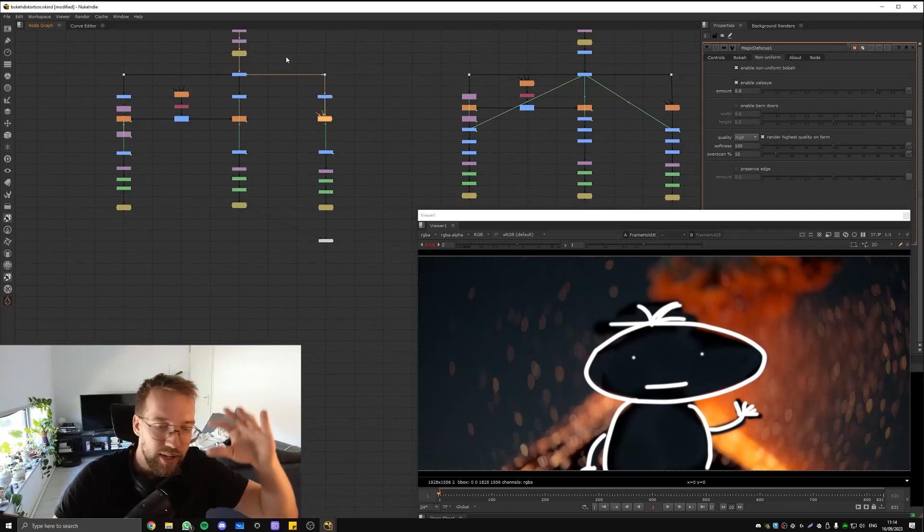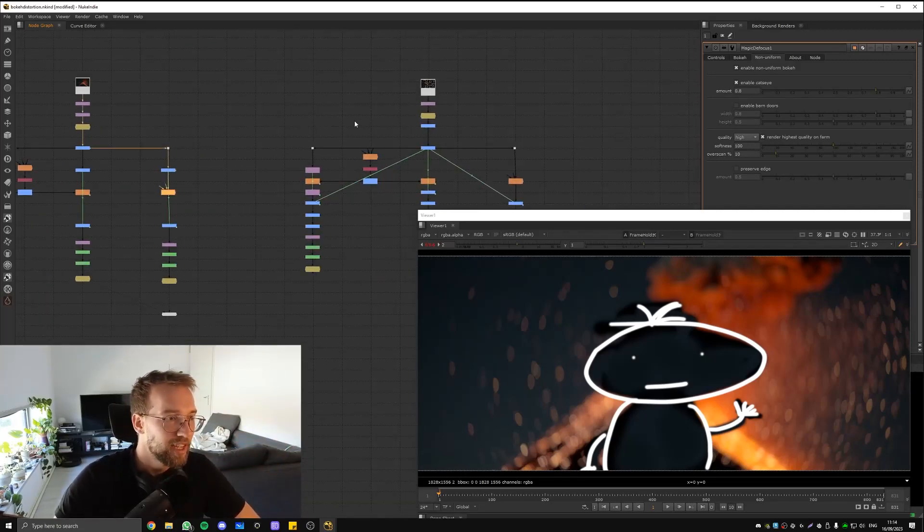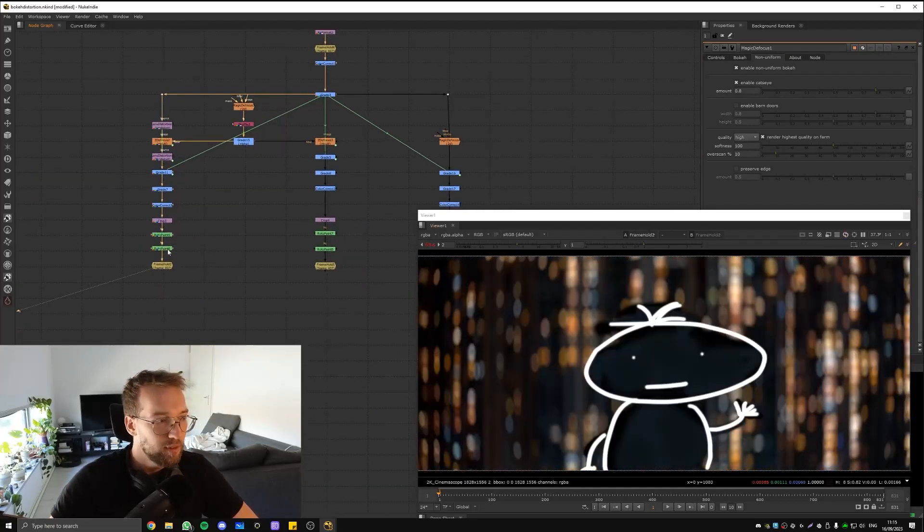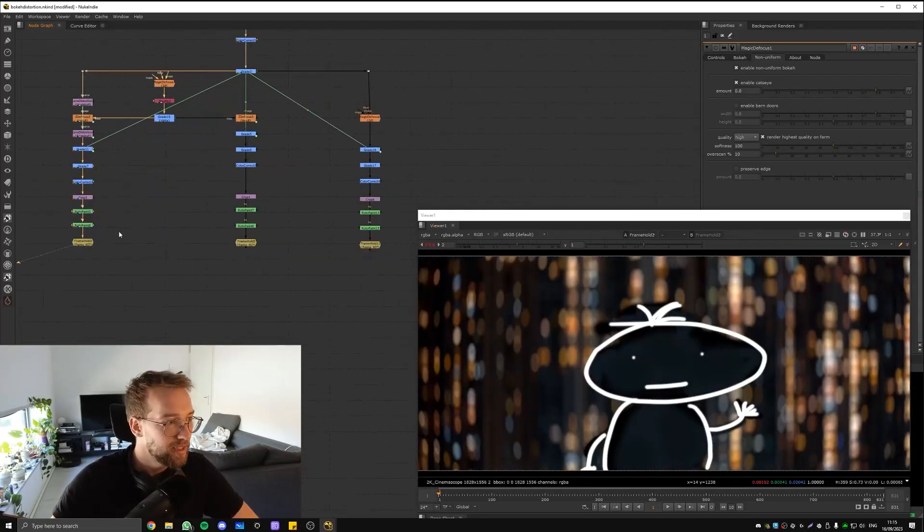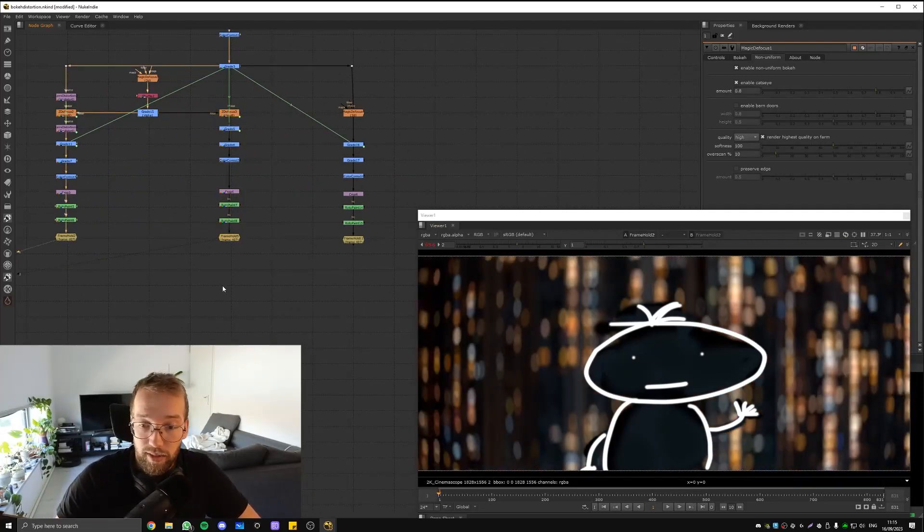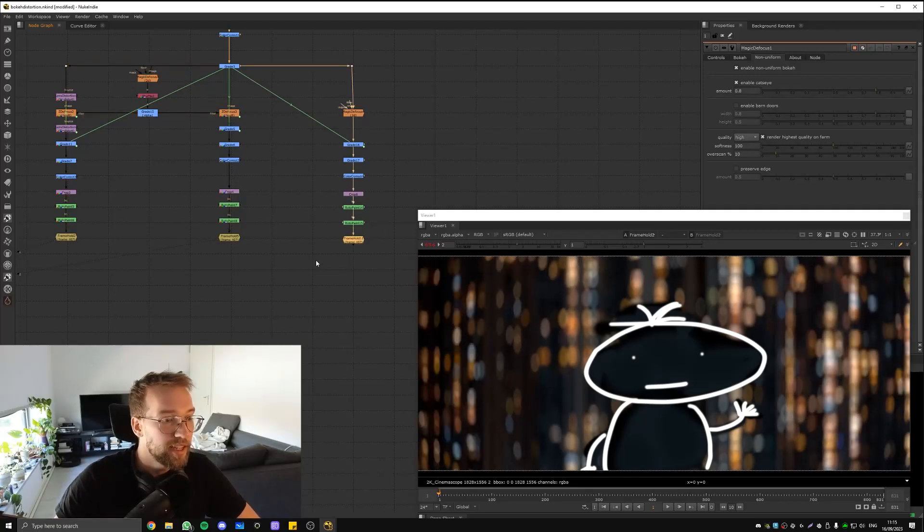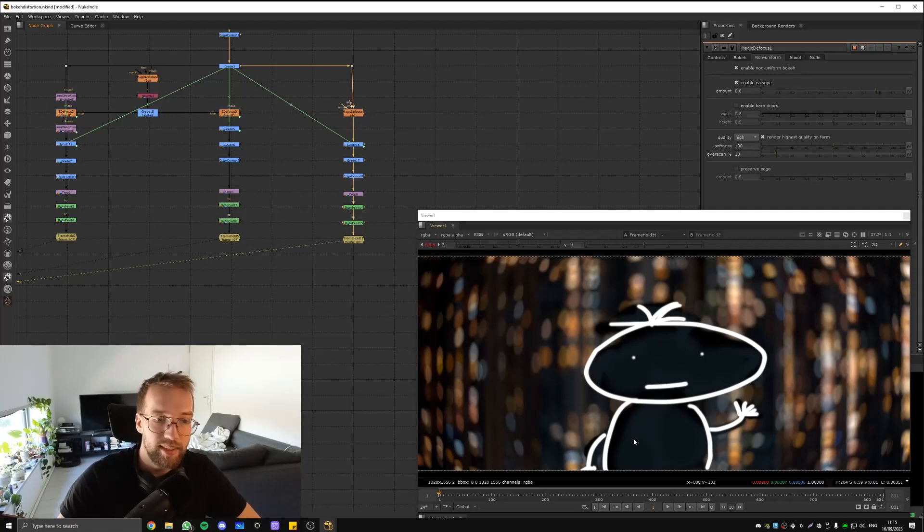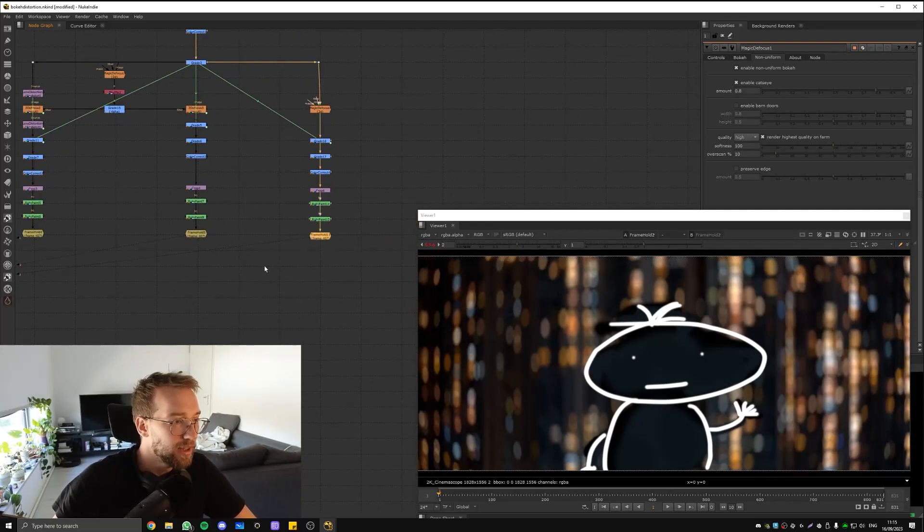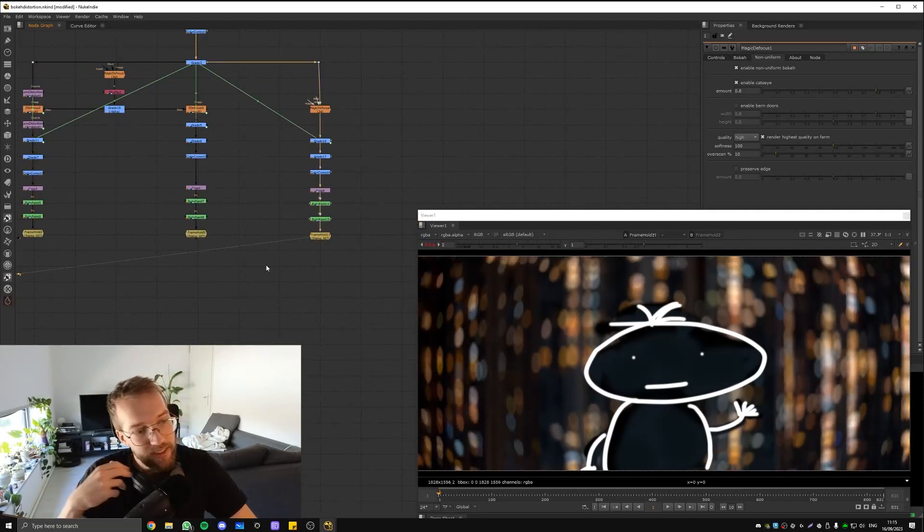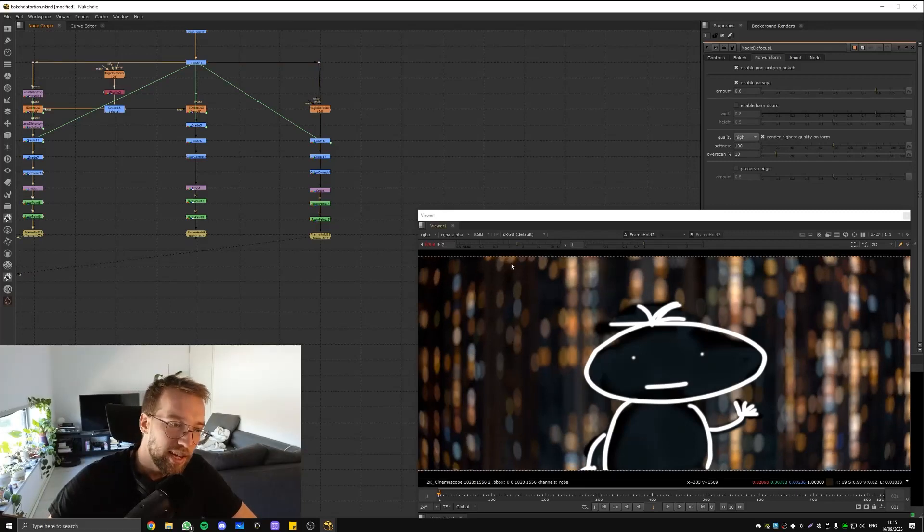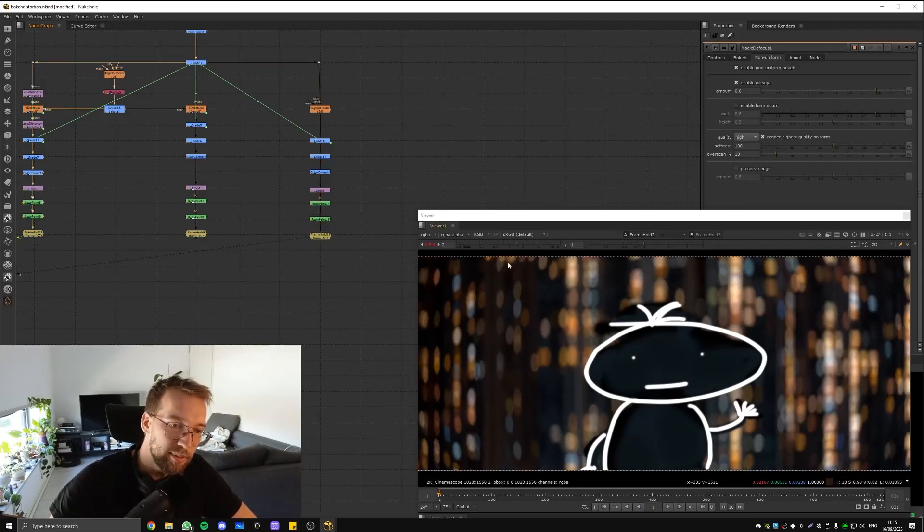Here's another example. So here's with my old method where I just distort the whole plate, then we got our guy again, and this is then with the normal Z Defocus. So that's nice, but then here is the cat eye Magic Defocus. So it's just nicer. Especially at the top here it bends better than my old method.